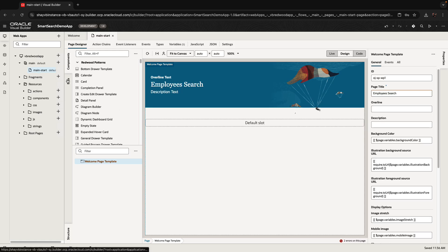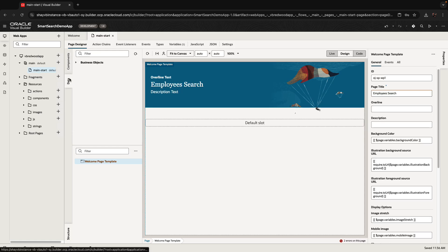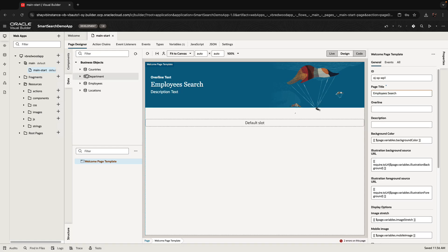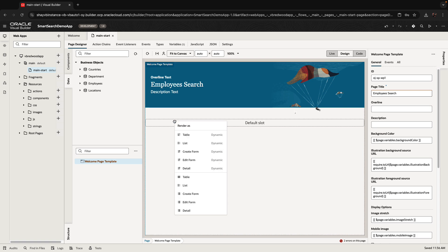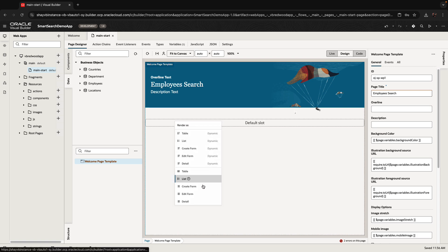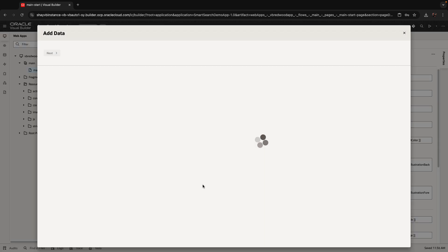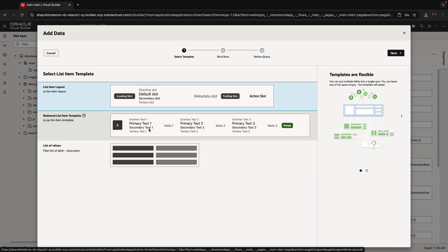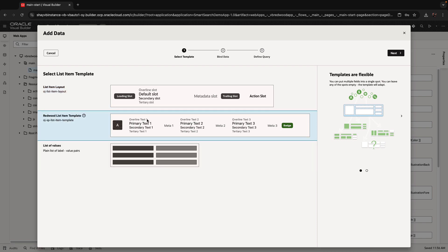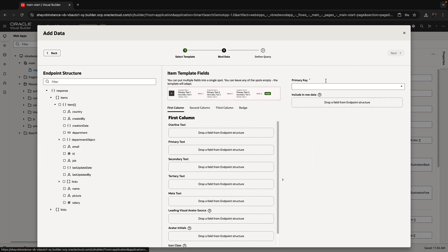I'm going to show you how to work with a smart search component. We're starting with a page that uses the welcome template, and we're going to use a business object called employees and create a list on our page that shows us information about employees.